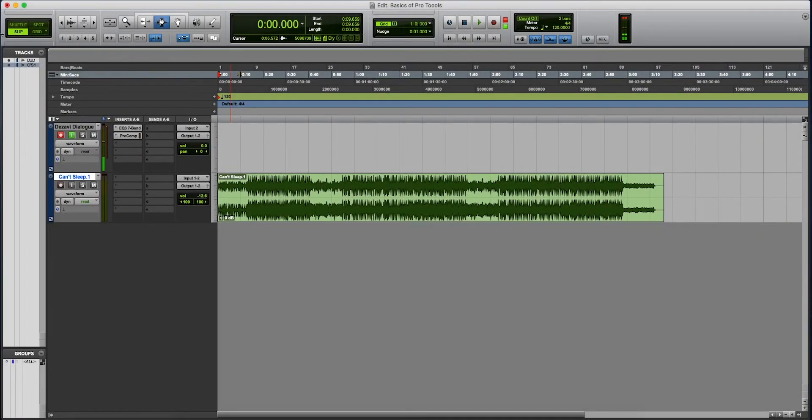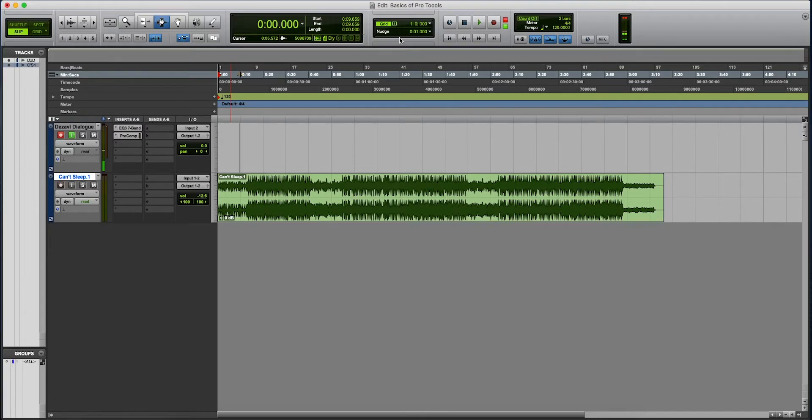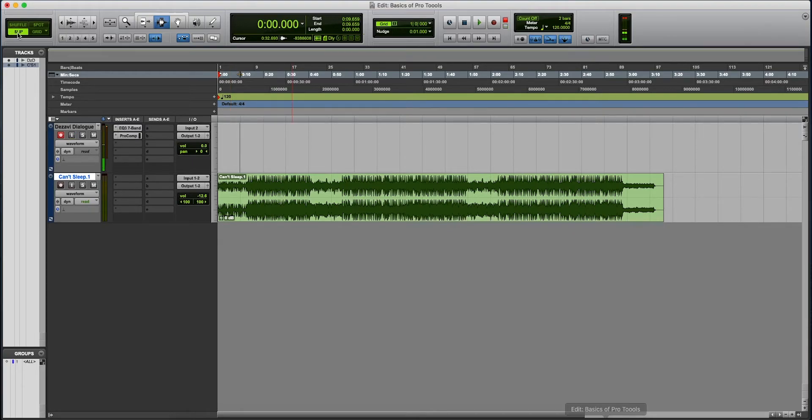Alright guys, so we're going to start at the top here, and we're going to work from left to right. I'm going to show you what all this means. It's not that complicated. It looks pretty intimidating, but it's really not.